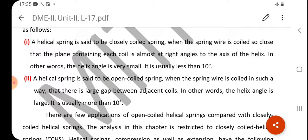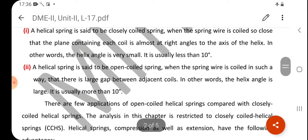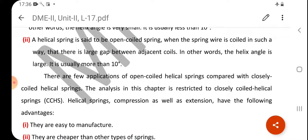A helical spring is said to be a closely coiled spring when the spring wire is coiled so close that the plane containing each coil is almost at right angles to the axis of the helix — that is, the helix angle is very small, usually less than 10 degrees. An open coiled spring has a large gap between adjacent coils, meaning the helix angle is large, usually more than 10 degrees. There are fewer applications of open coiled helical springs compared with closely coiled ones.